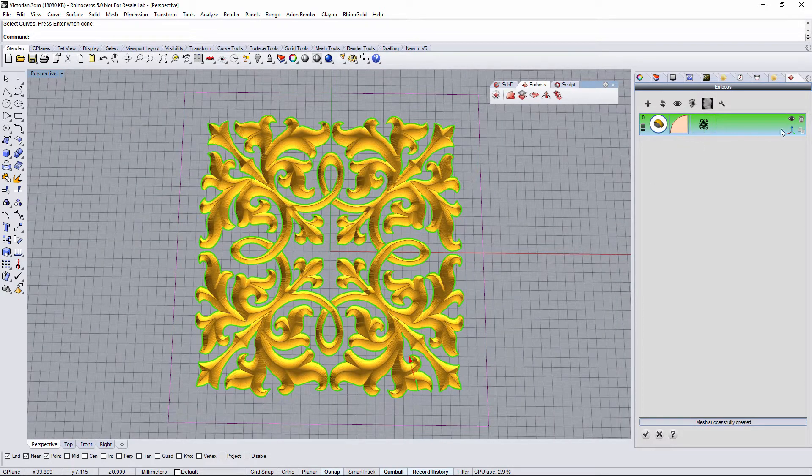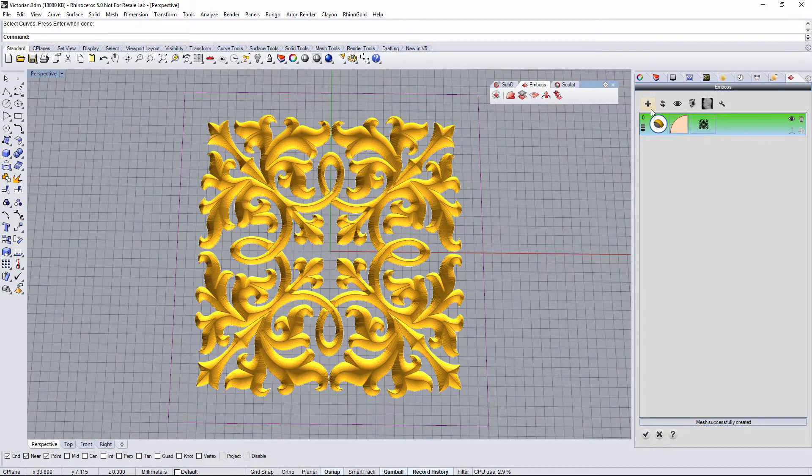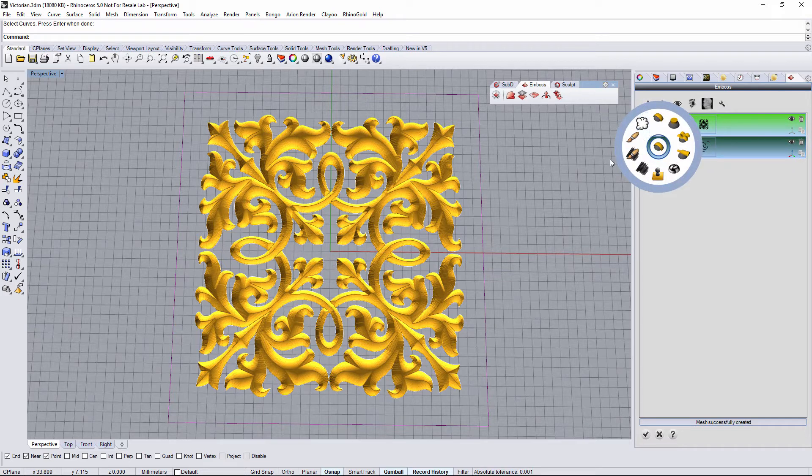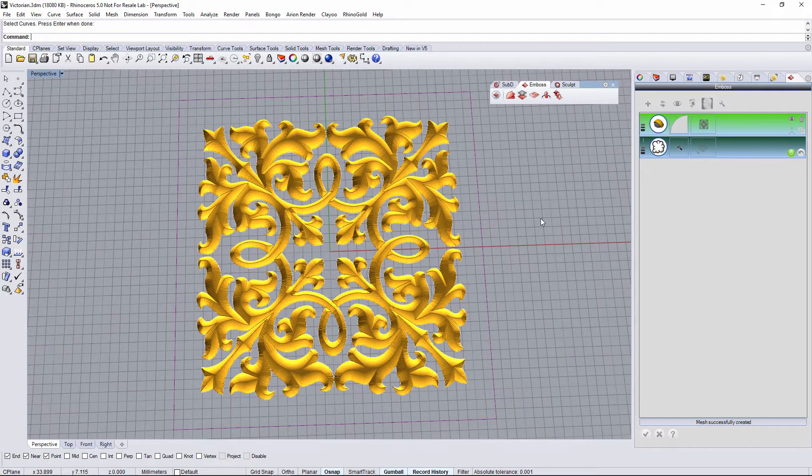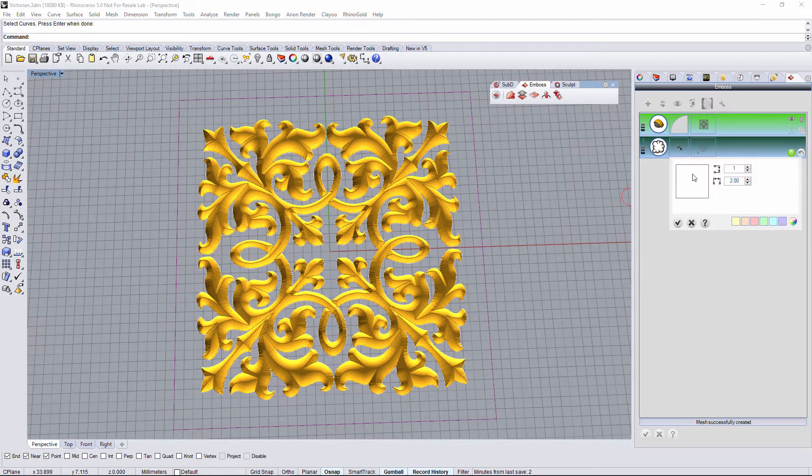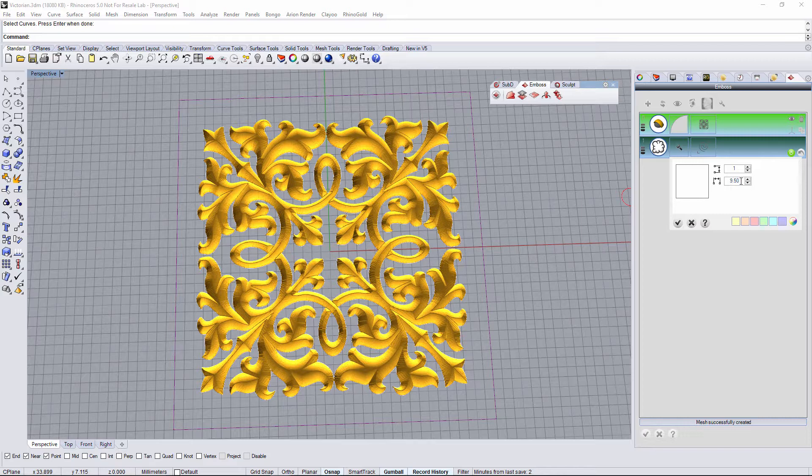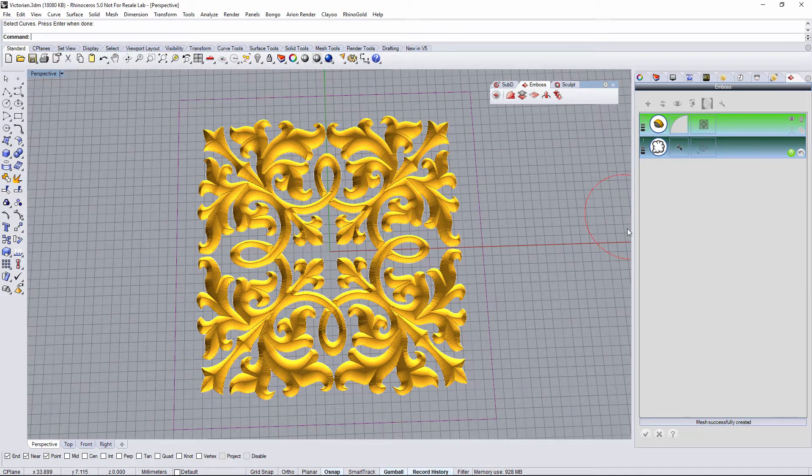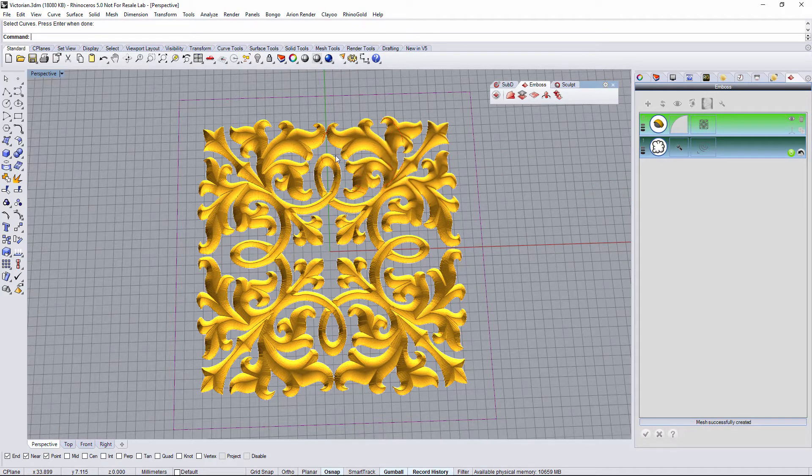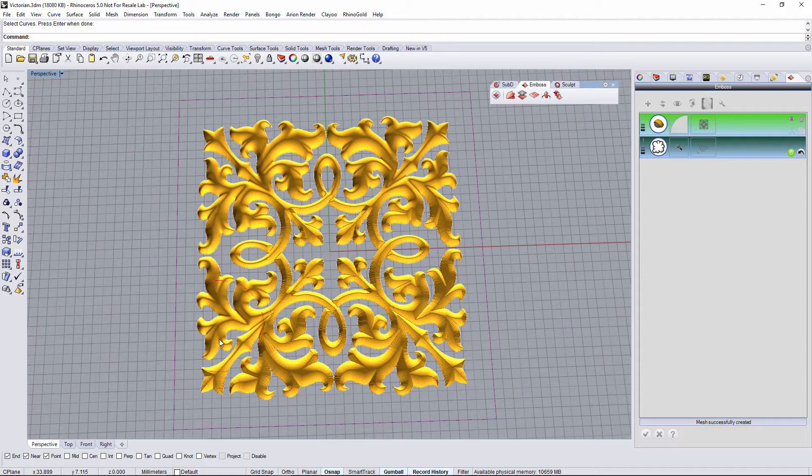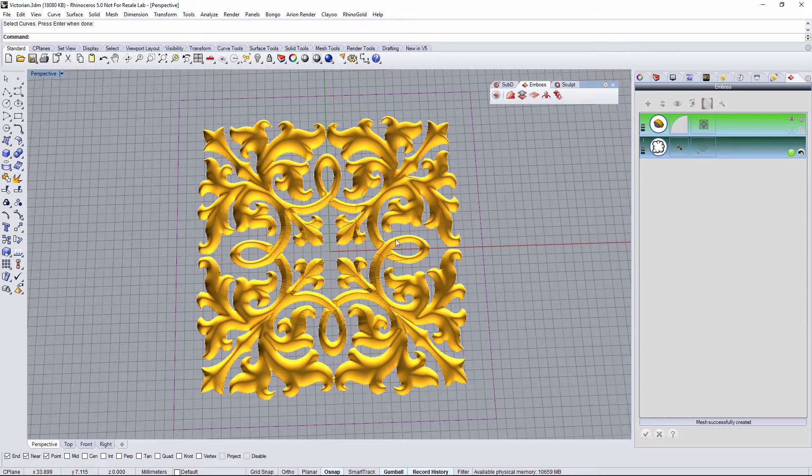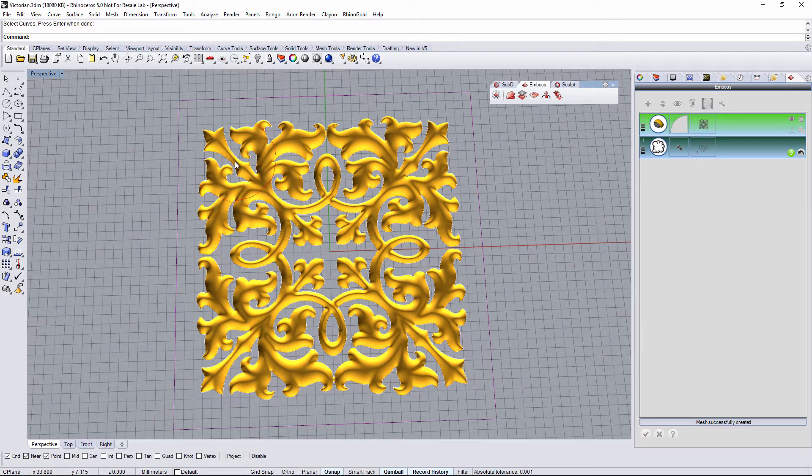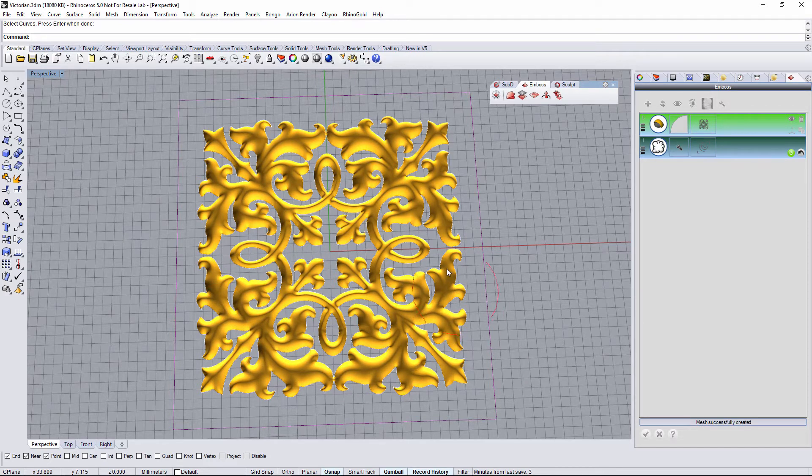Now I just hide the gumball and I add a new operation, the smooth operation, and I increase the diameter. So let's drag the cursor over the area to smooth. As you can see, just smooth all the project.